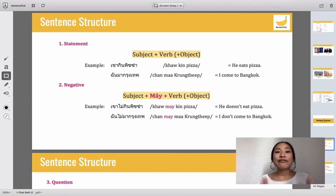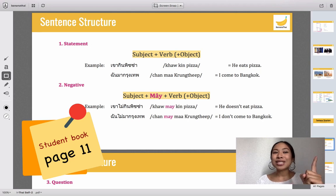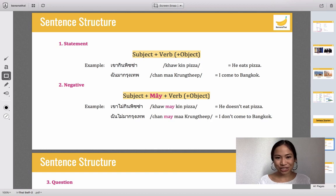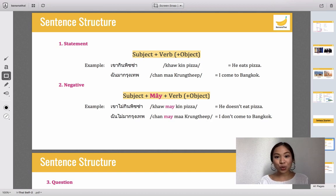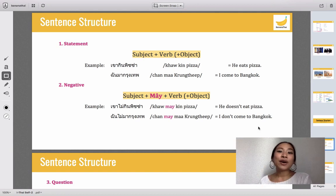First of all, there are three basic sentence types: the first one is statement, the second one is negative, and the last one is question. One thing I want to tell you is that in Thai language there is no conjugation, but there are some words that indicate the type of sentences.